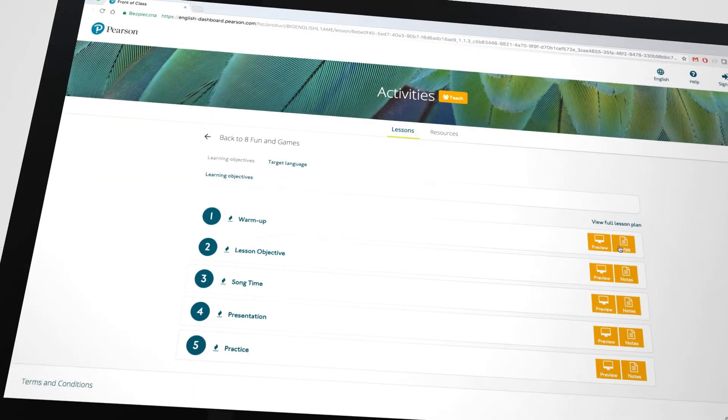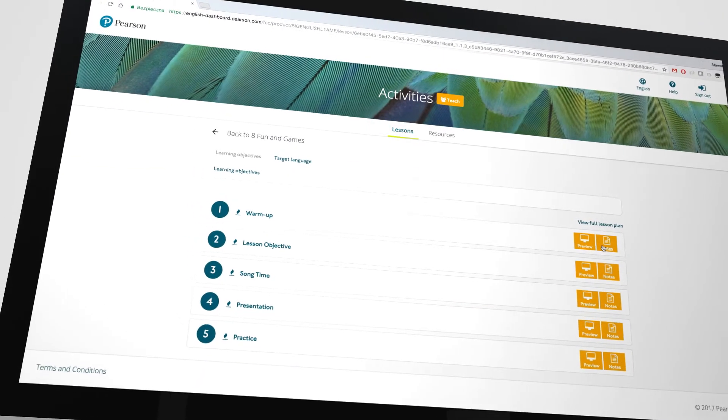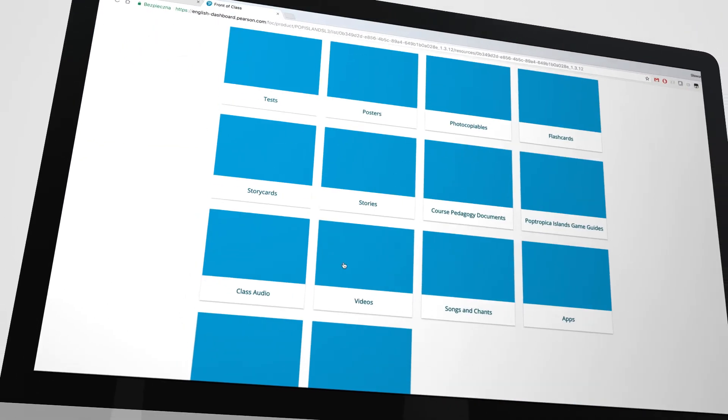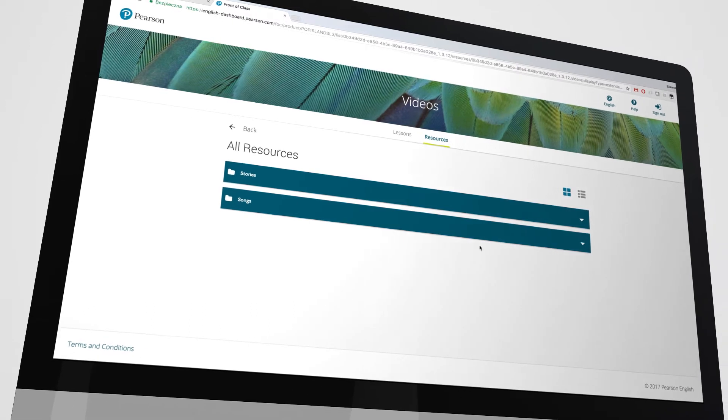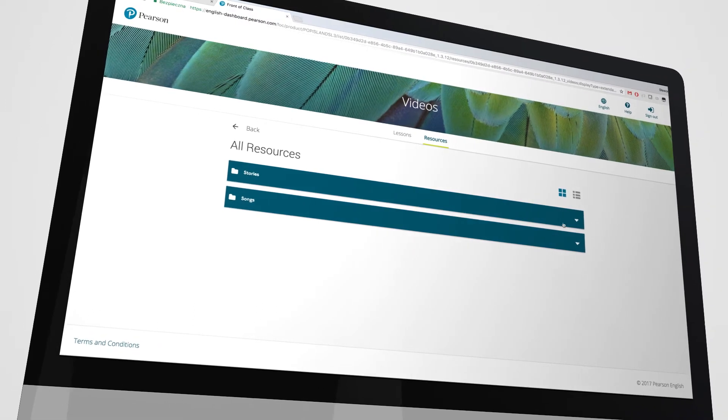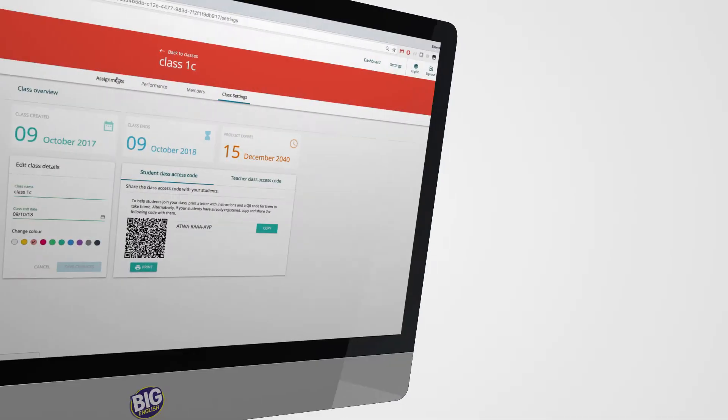From here, you can access extra teaching resources that include video, posters, audio, and more.